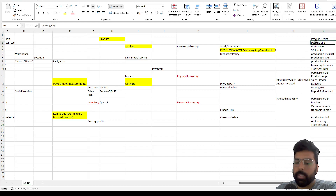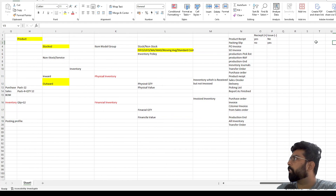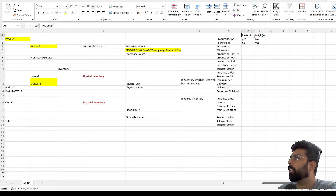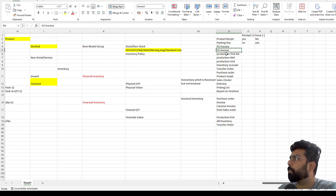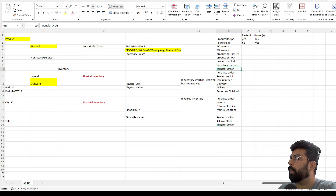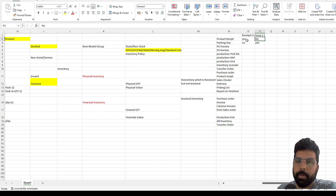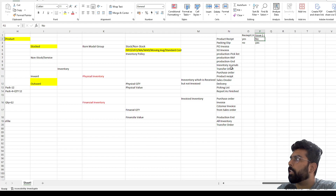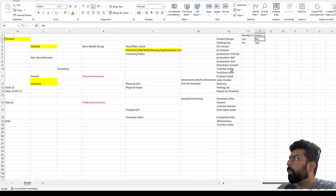The inventory impact in Microsoft Dynamics 365 can be a receipt or an issue — inward or outward. Typical transactions include product receipt from a purchase order, packing slip from a sales order, PO invoice, SO invoice, production pick list, report as finished, inventory journals, and transfer orders. These are the typical transactions with a valuation impact in Microsoft Dynamics. A product receipt is generally inward, but you can also have an outward during a product receipt when you have a return order — those are exceptions to consider.